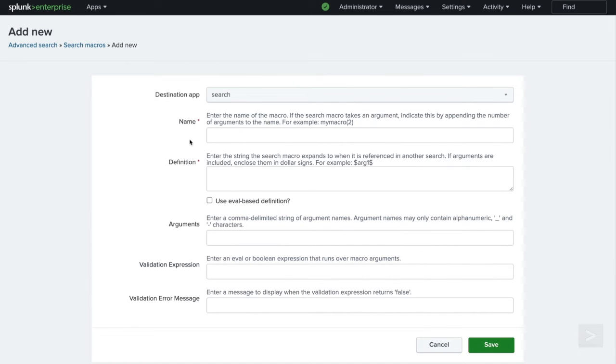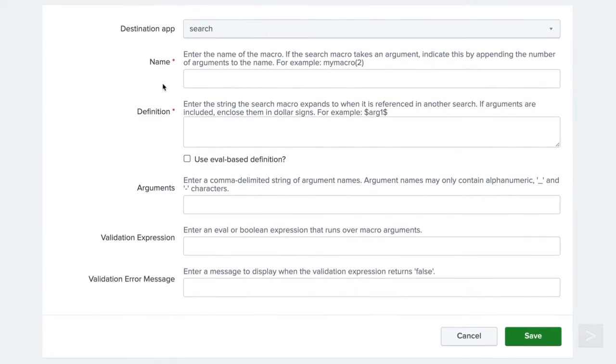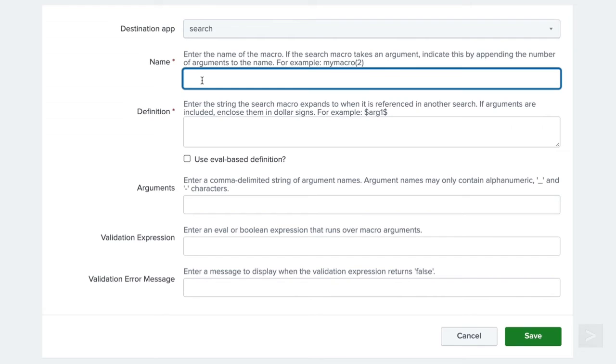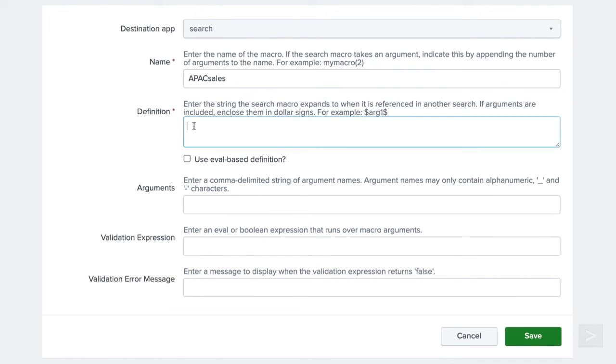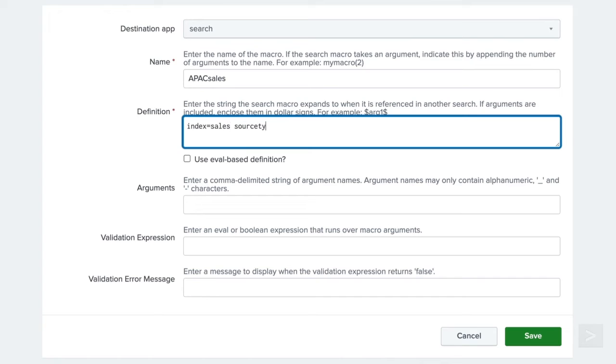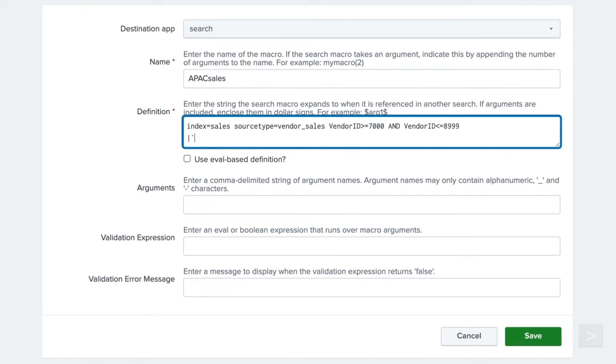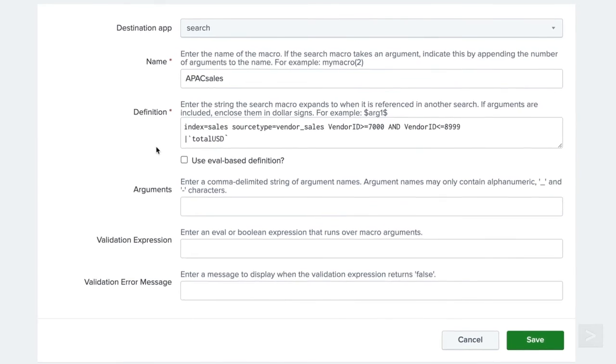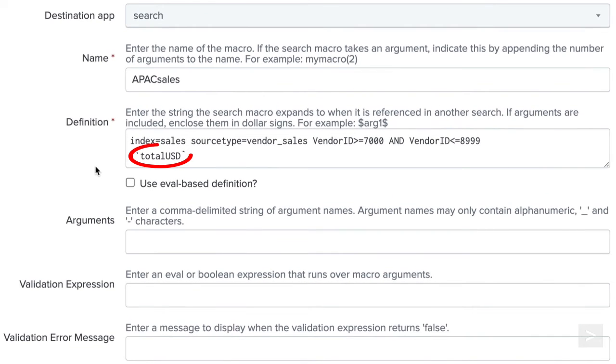Let's create a macro that will query the total revenue of a particular region our company sells products. We will name our macro APAC sales. In the definition, we will search our vendor sales data. In our data, vendor IDs are assigned geographically, so setting the following range will define our APAC region. Then we will pipe to our original total USD macro. TotalUSD is our inner macro and APAC sales is considered the outer macro.